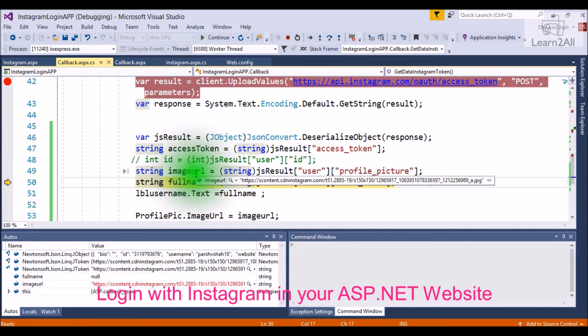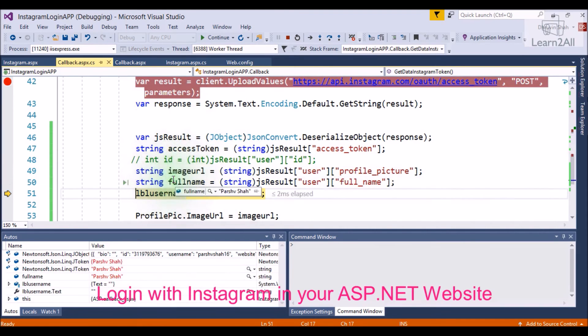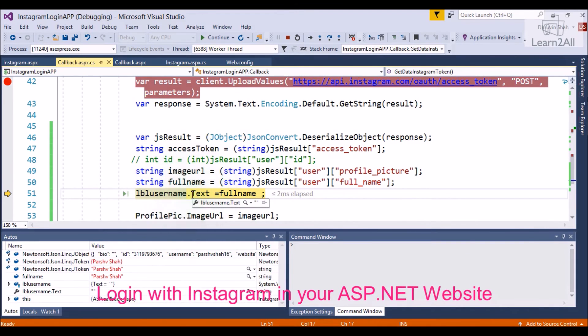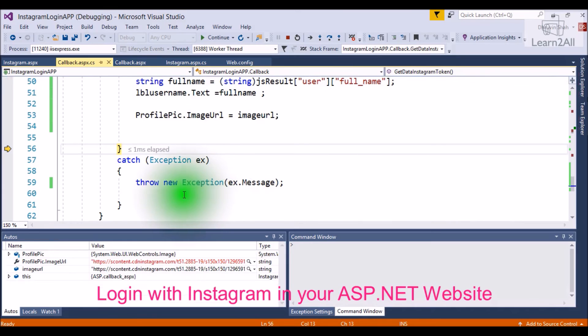Here, we will get our image URL and full name. So, we will set full name in text and image URL.